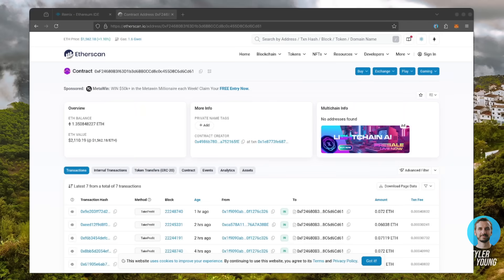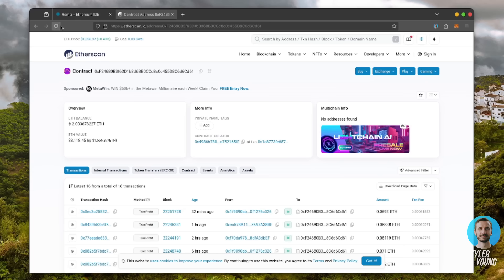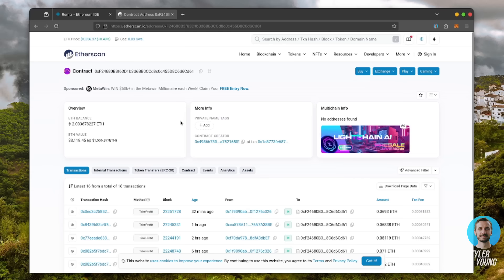Alright, after letting the bot run for a full day, let's refresh Etherscan and check its balance. Unreal. It's now at over 2 Ethereum, which means we gained over 1 ETH in 24 hours. That is insane.